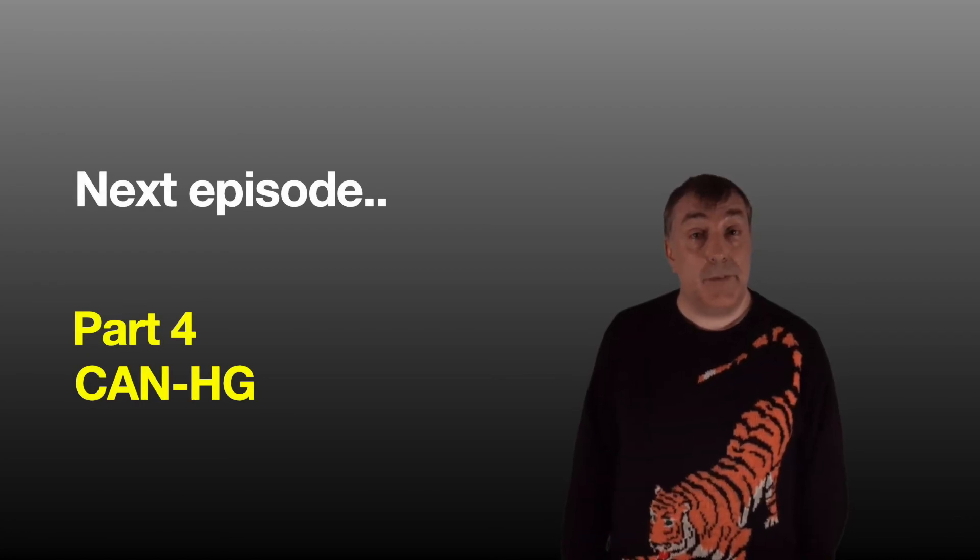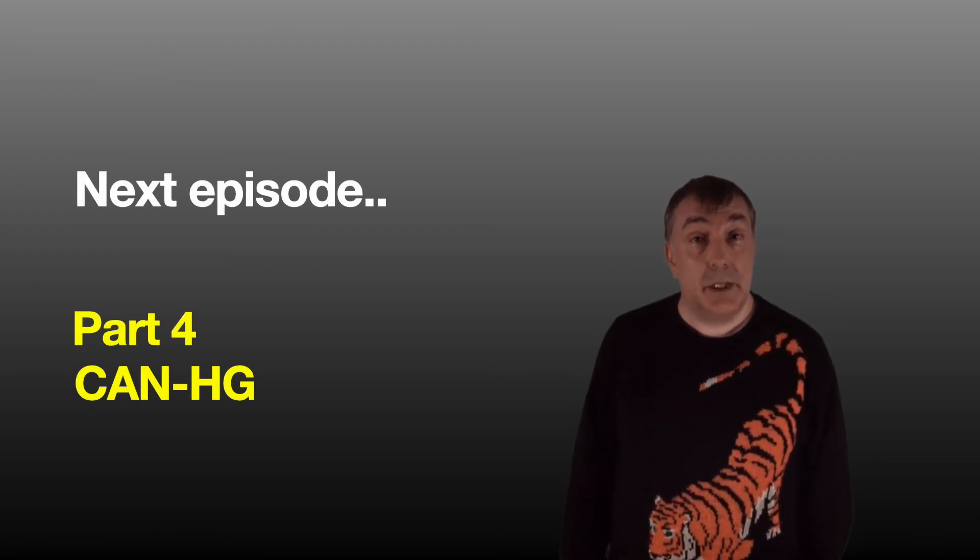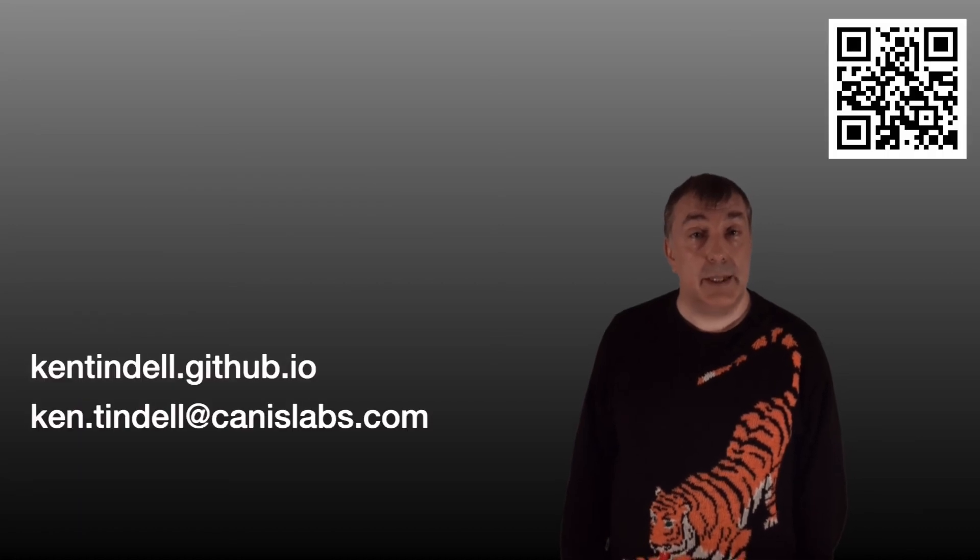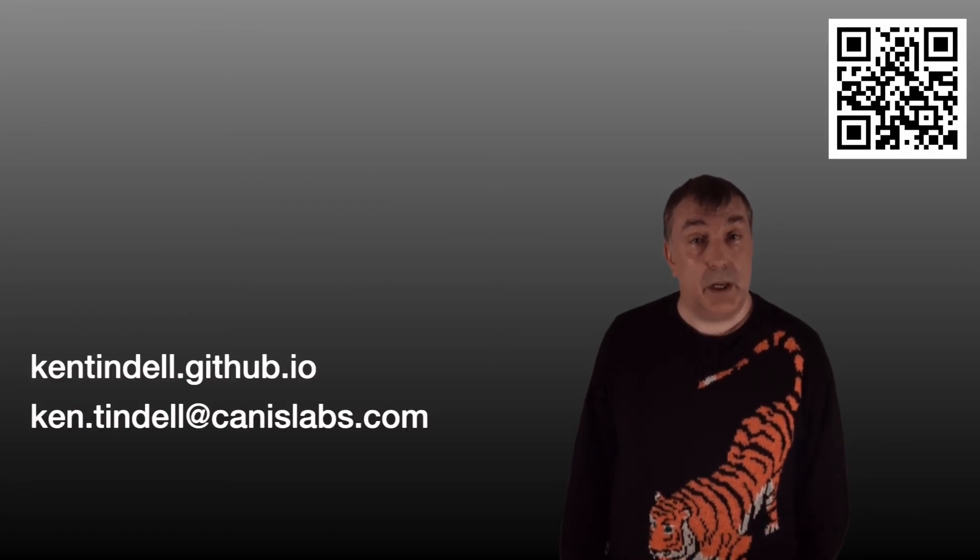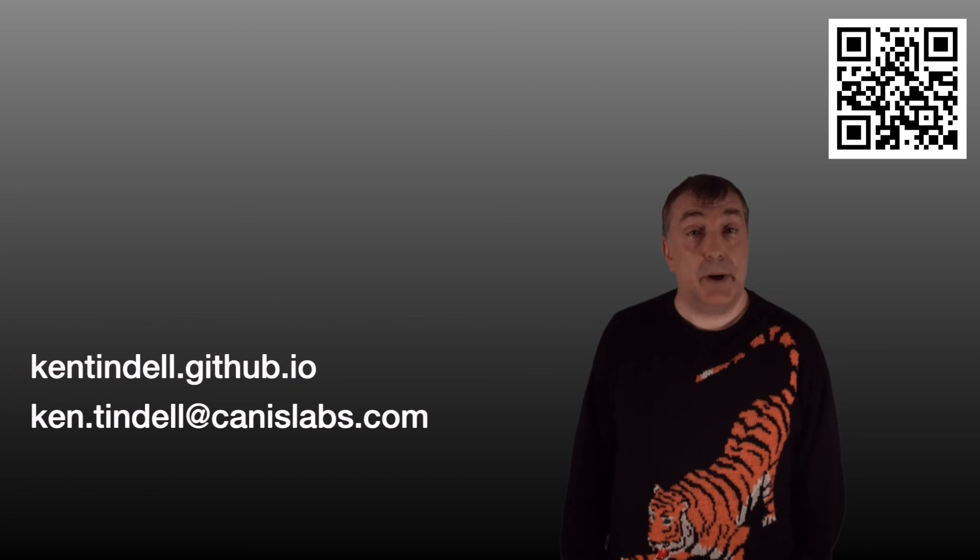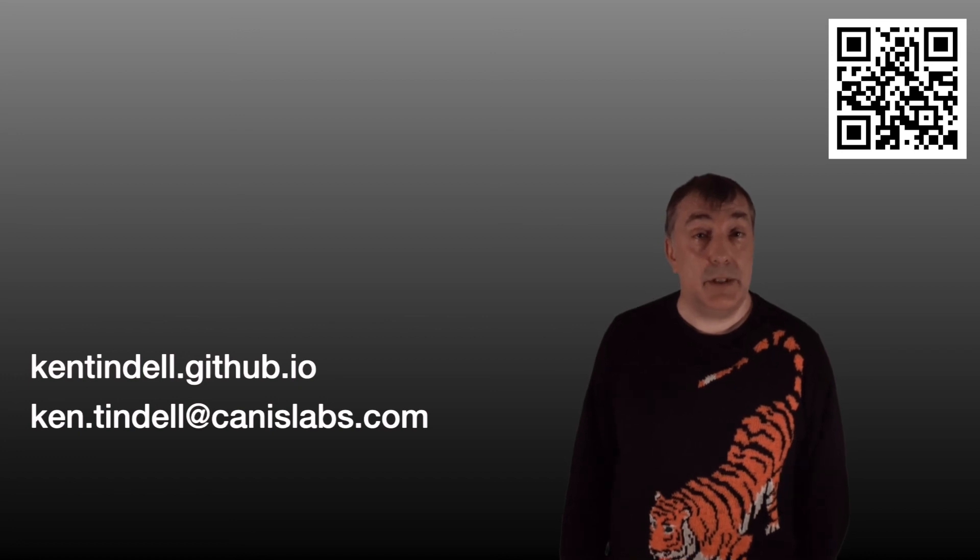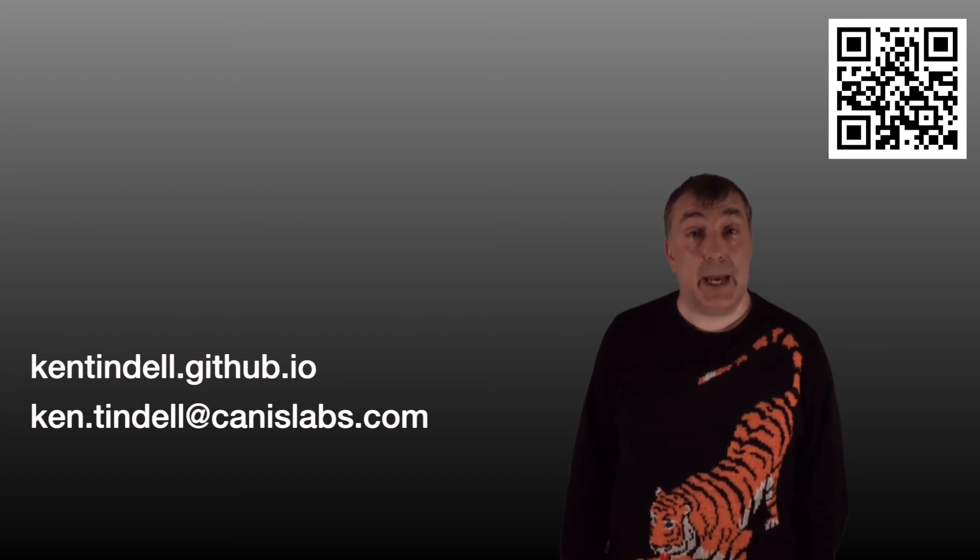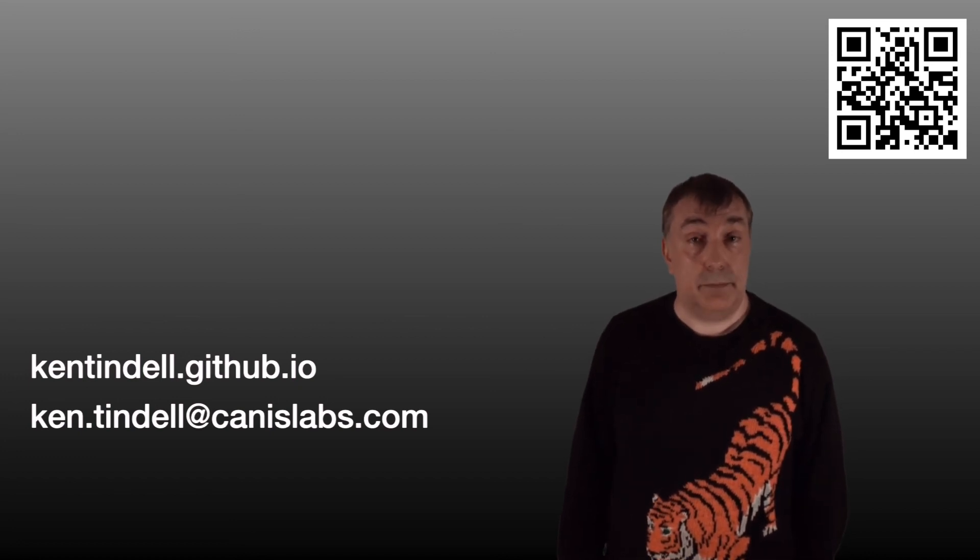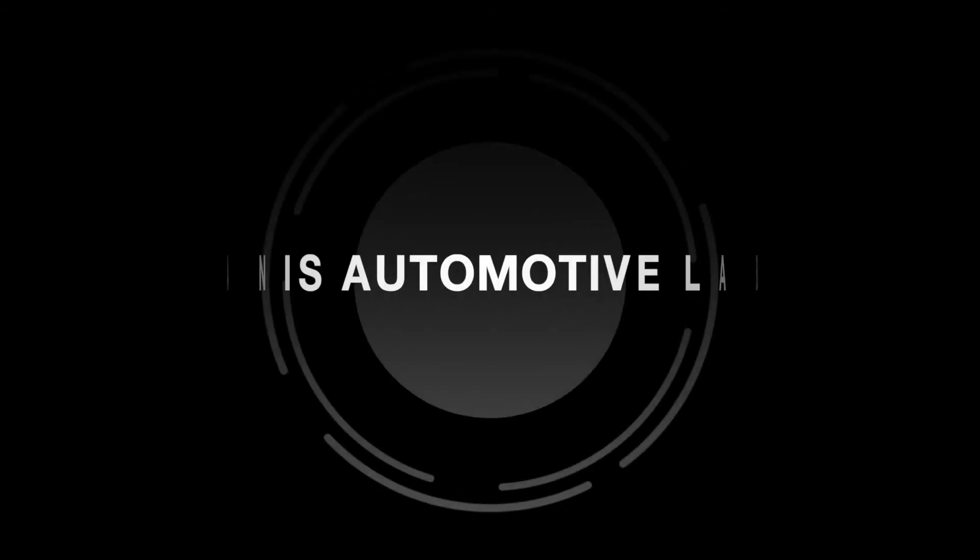Thank you for watching. You can find out more about these topics from my blog site, kentindall.github.io, and you can contact me by email at ken.tindall at canislabs.com. Thank you.